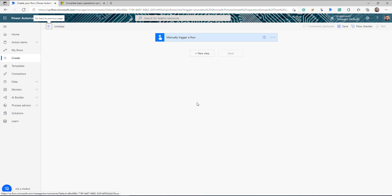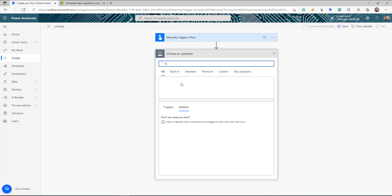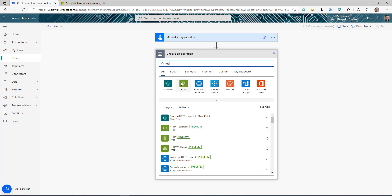Once you are in your flow, click on the new step tab. If I search for HTTP you will see there are a list of different connectors here. We're going to concentrate on these three: SharePoint, HTTP, and HTTP with Azure AD.